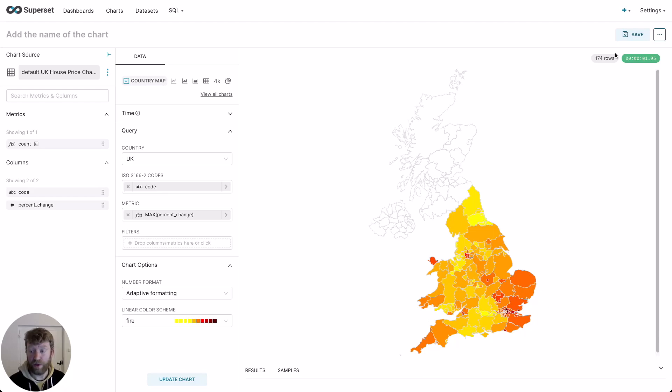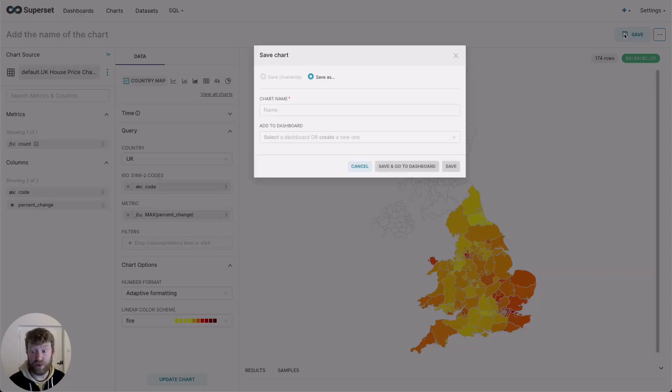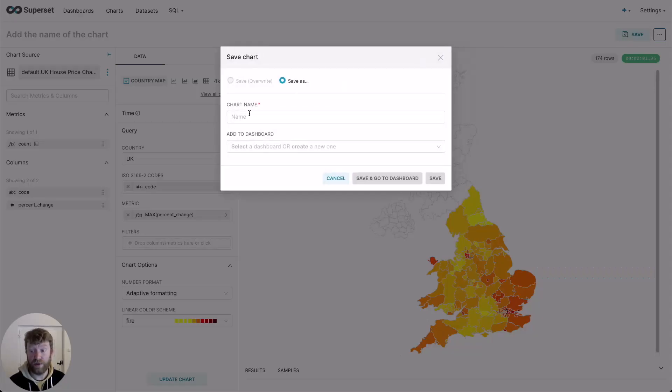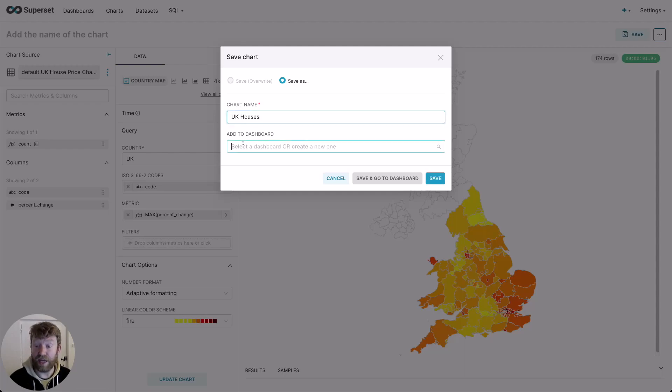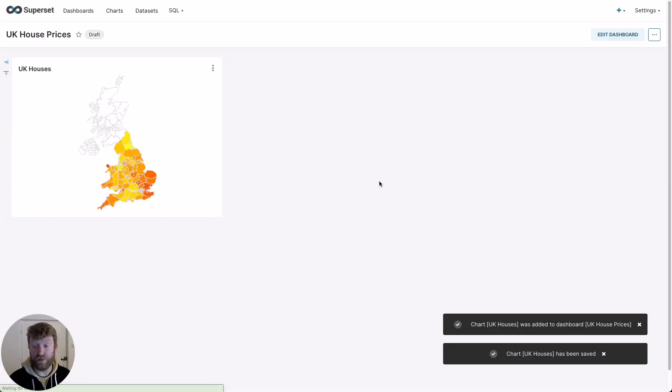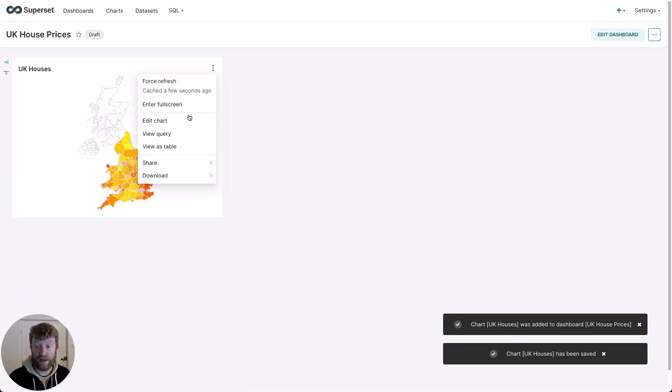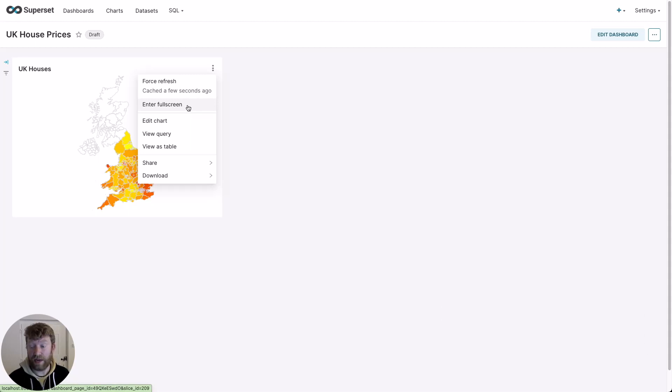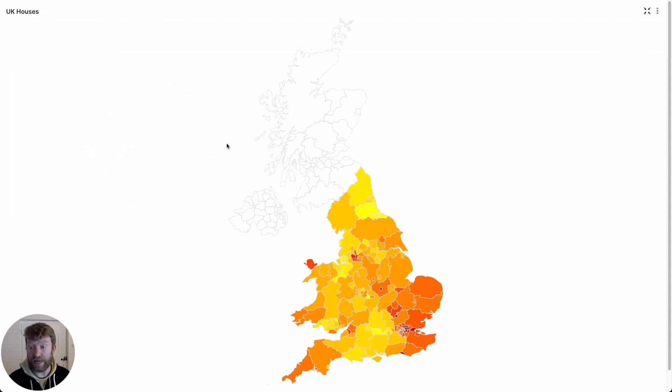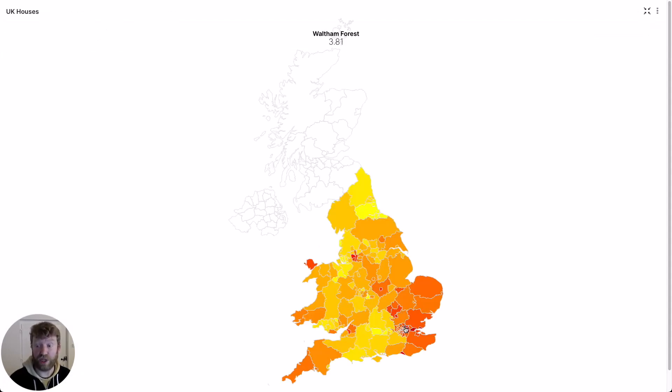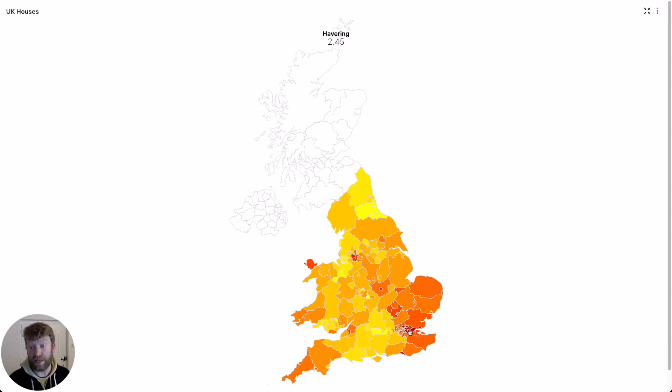We're going to save this to a dashboard. And when we navigate to the dashboard, we can go full screen, get a little bit more detail and see which areas have had the highest price change over the last 20 years, those in red.